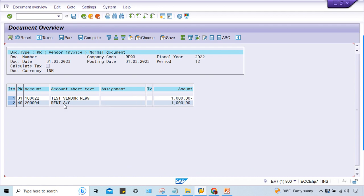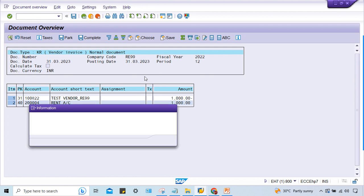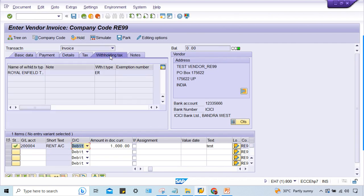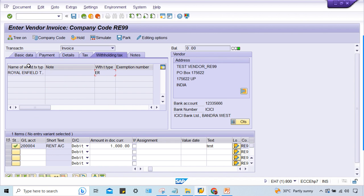But TDS is not getting calculated. What to do? First of all, let's have a look at withholding tax. Look here guys - the tax type is appearing, but you can notice it is in non-editable mode.